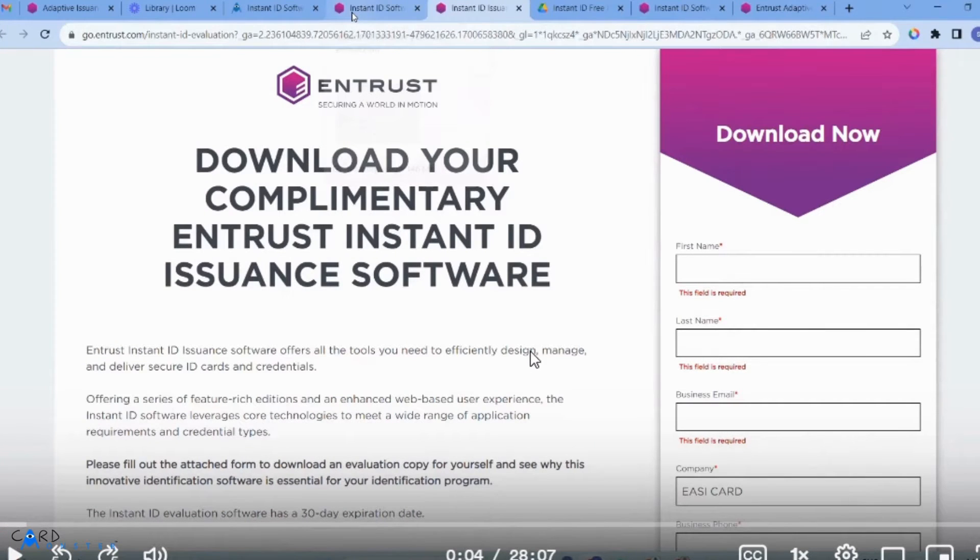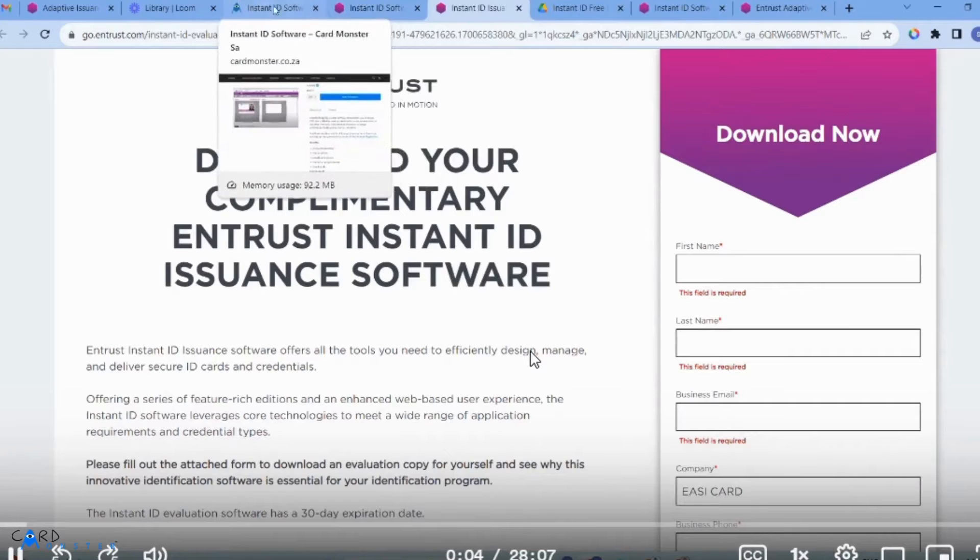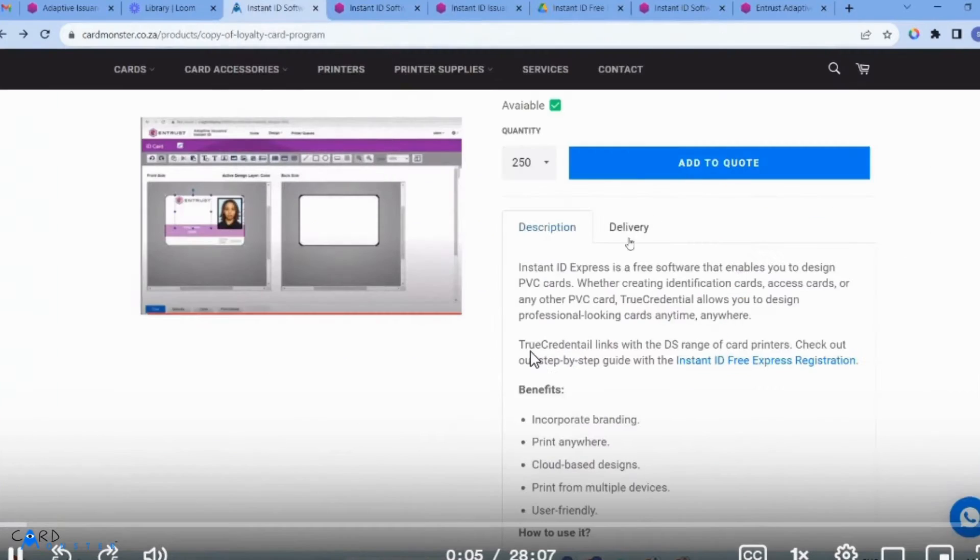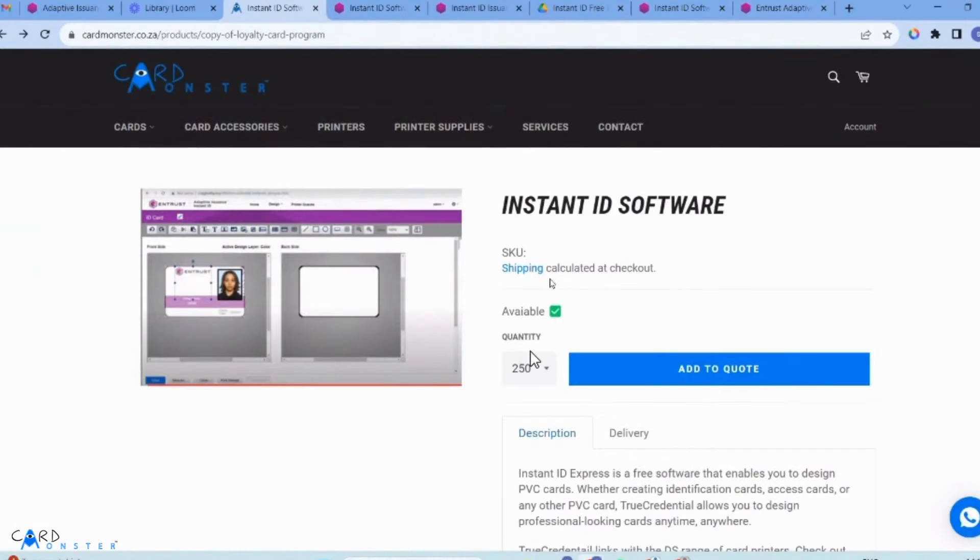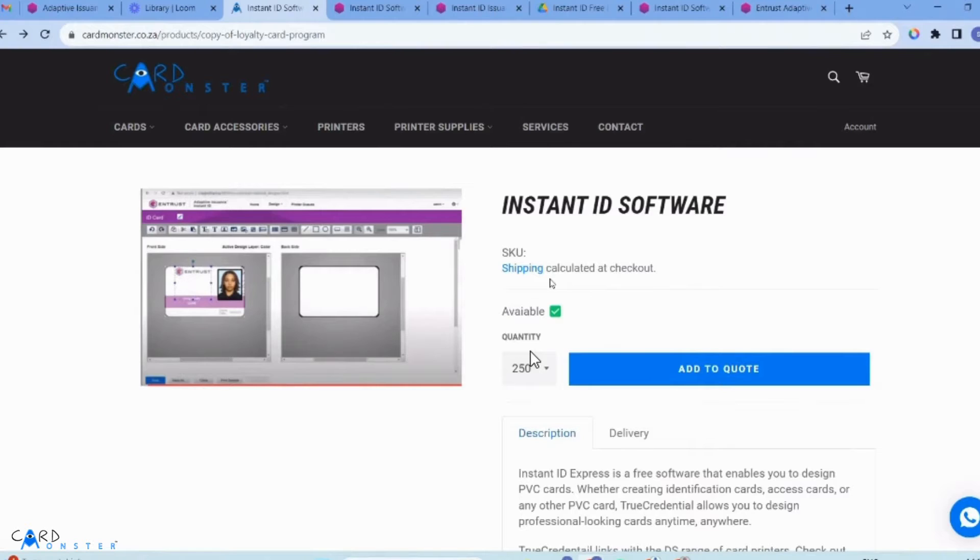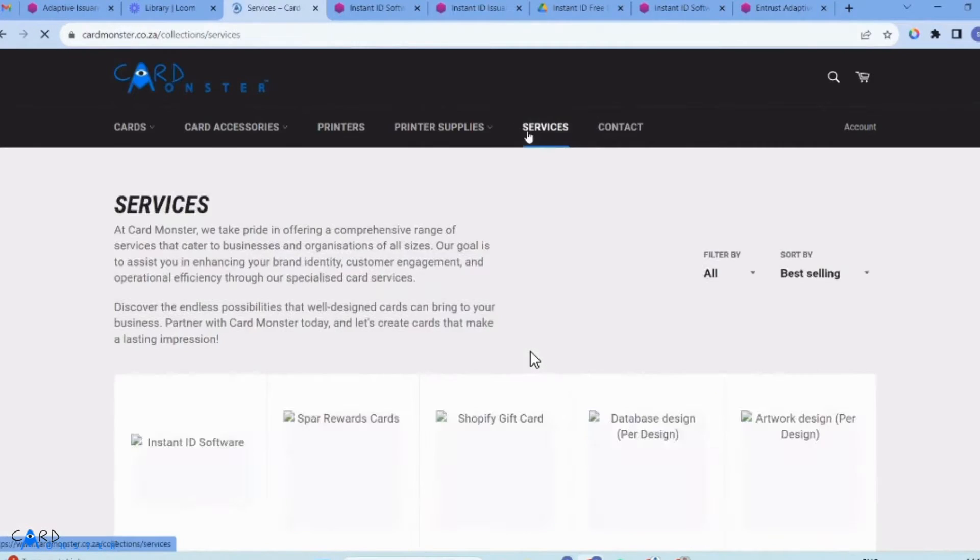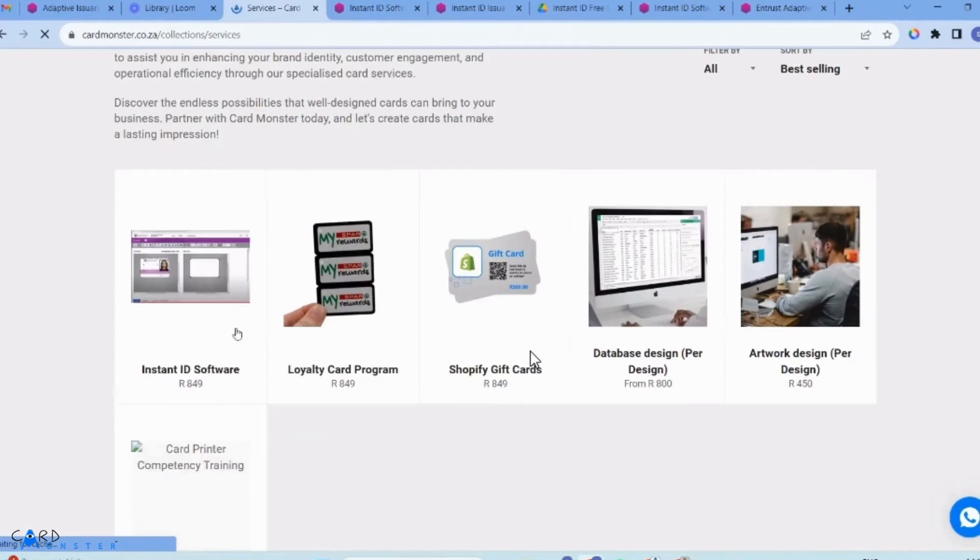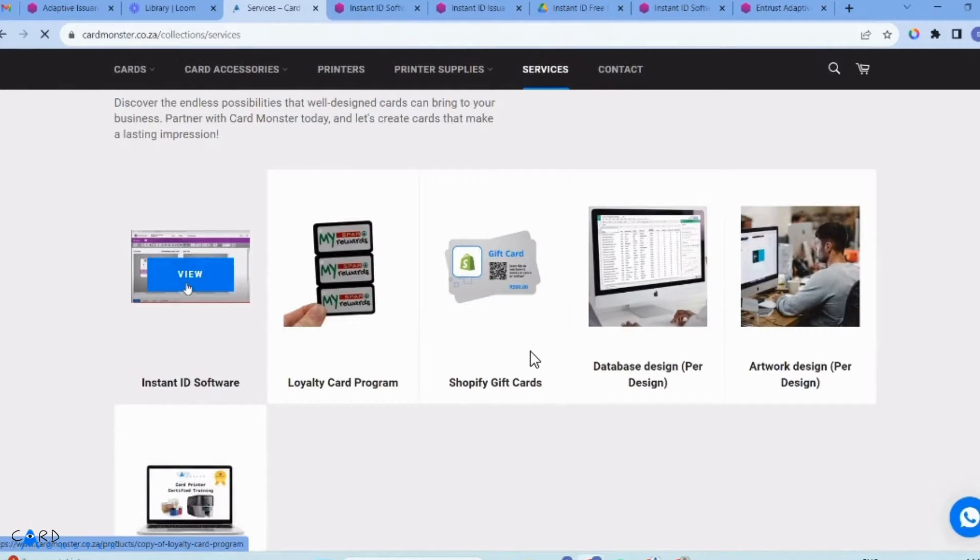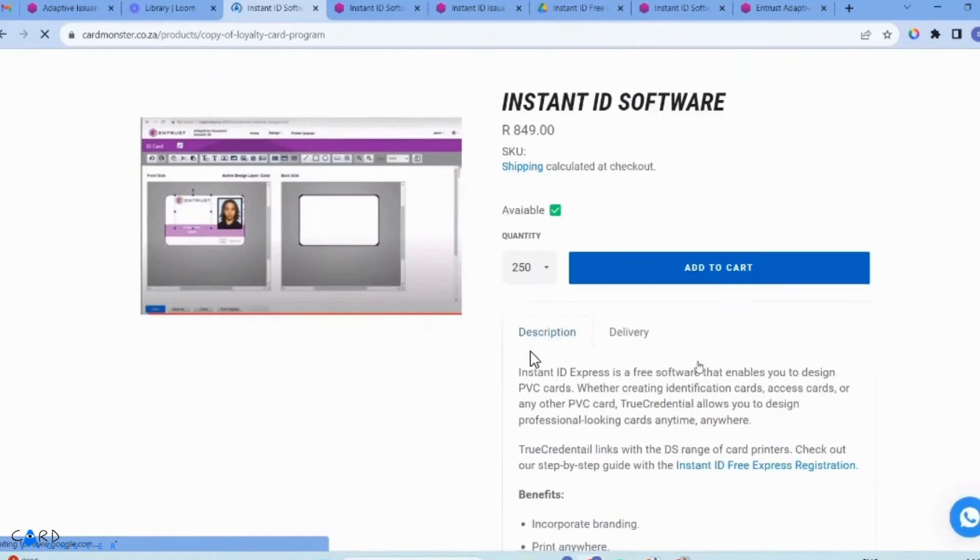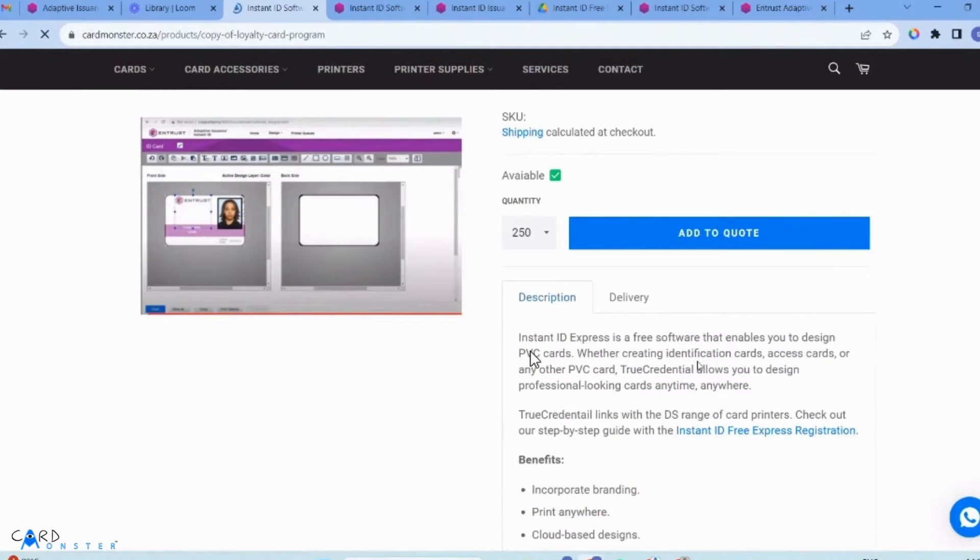Welcome to the Instant ID software video. First, go into your Card Monster website and select Services. From there, select the Instant ID software.